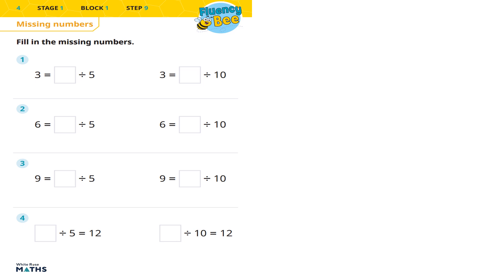Alright, in the video now guys, we're going to try this fluency worksheet from White Rose Maths. We're looking at some primary level maths, Stage 1, Block 1, Step 9: Missing Numbers. So fill in the missing numbers. Pause it, have a look, give it a go. Show your workings and then come back and press play.